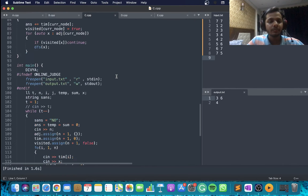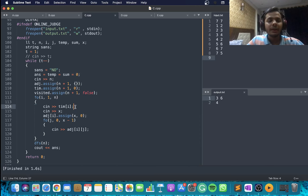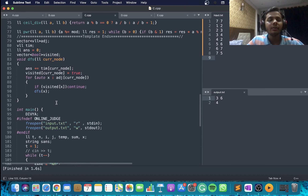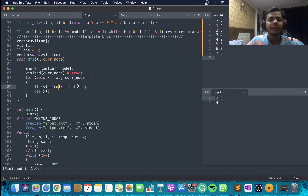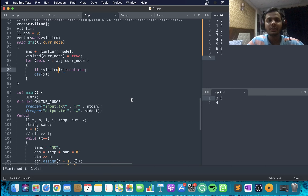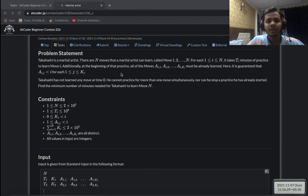Looking at the code: I create an adjacency list and treat this as a graph problem. First I take input of the times, then build the adjacency list, and finally call DFS from n. In DFS, I add the time of the current node to my answer and mark it as visited. If a node is already visited I skip it; otherwise I call DFS from that node first, adding all its prerequisites' times before adding the node itself. That was the C problem.